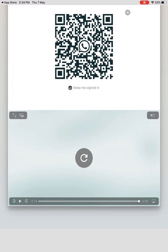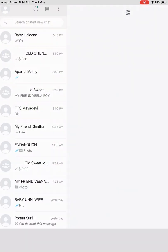When we're scanning, whichever device we scan from, the same WhatsApp will be on your iPad. See, I scanned from my device and the same WhatsApp came on my iPad.